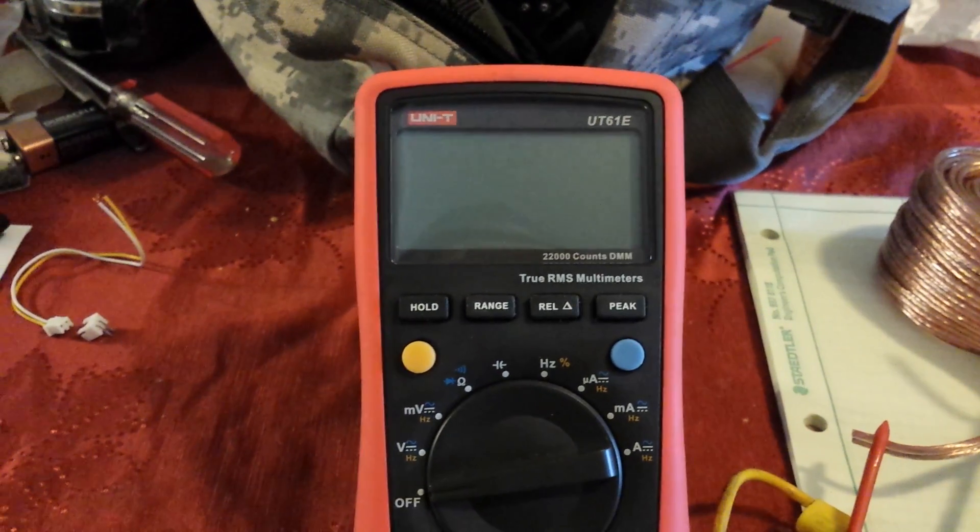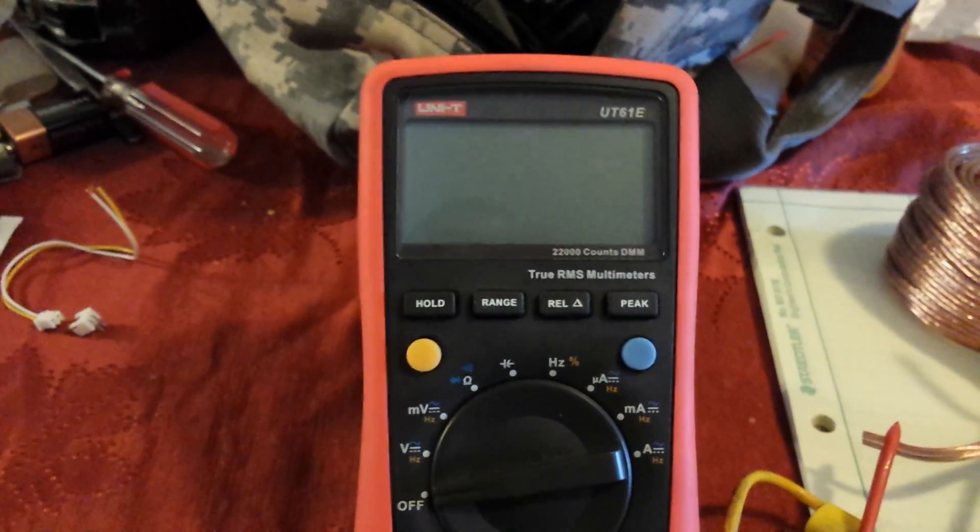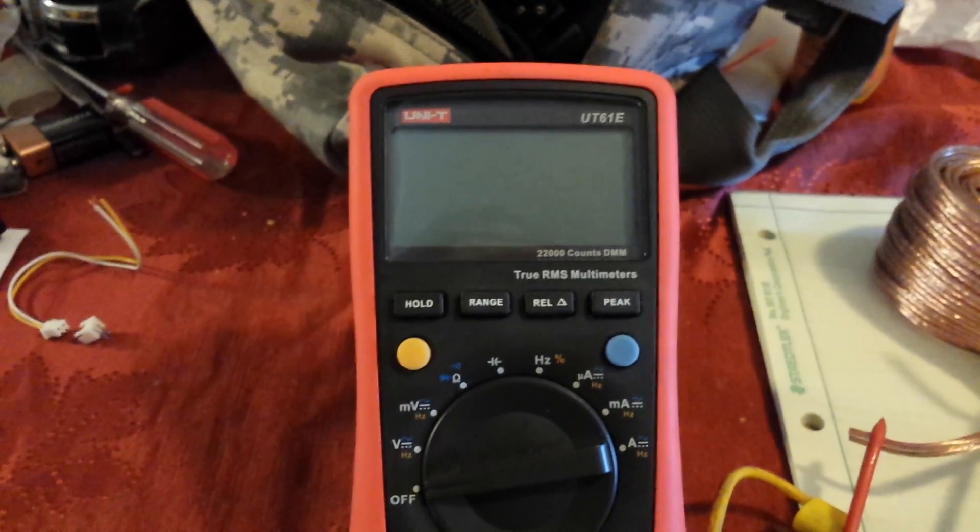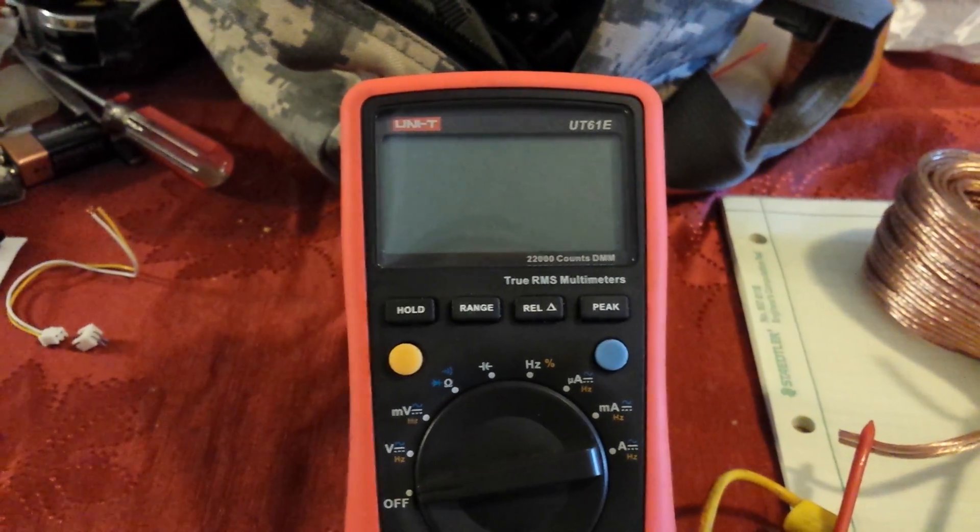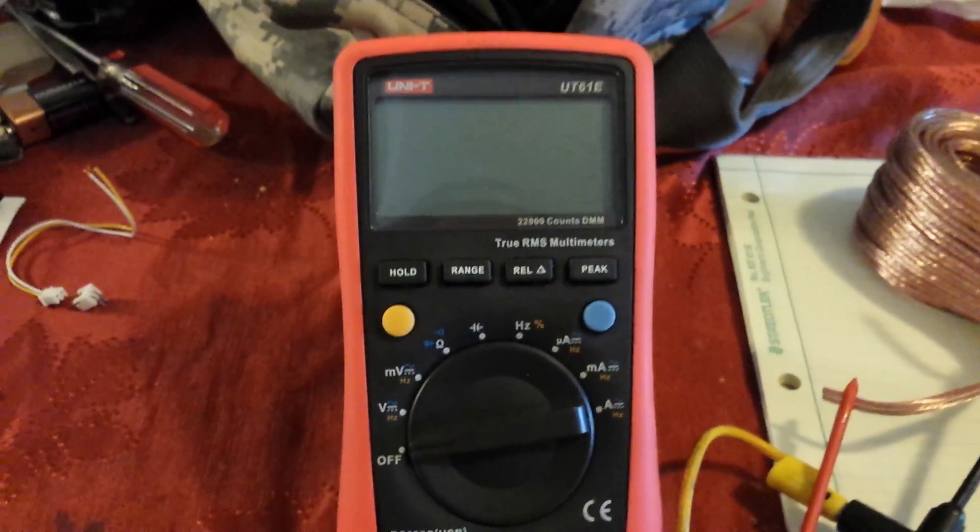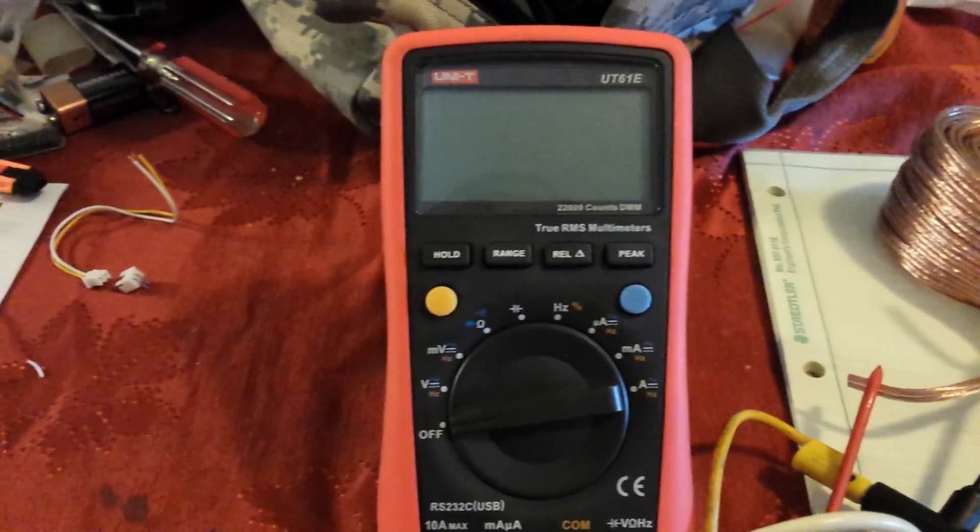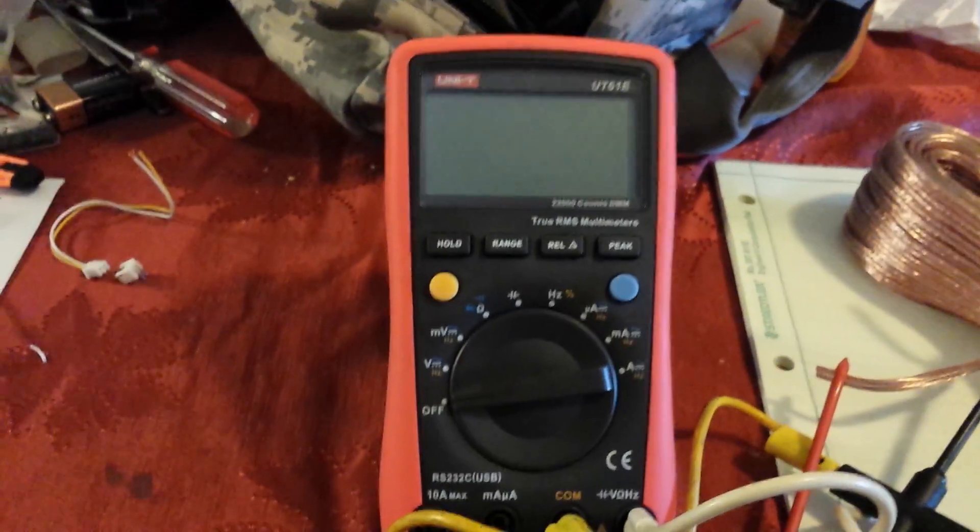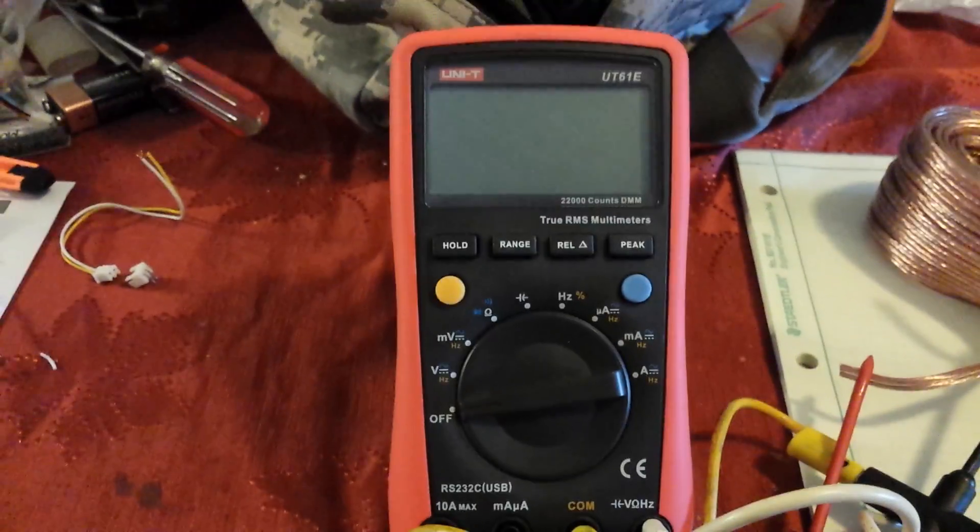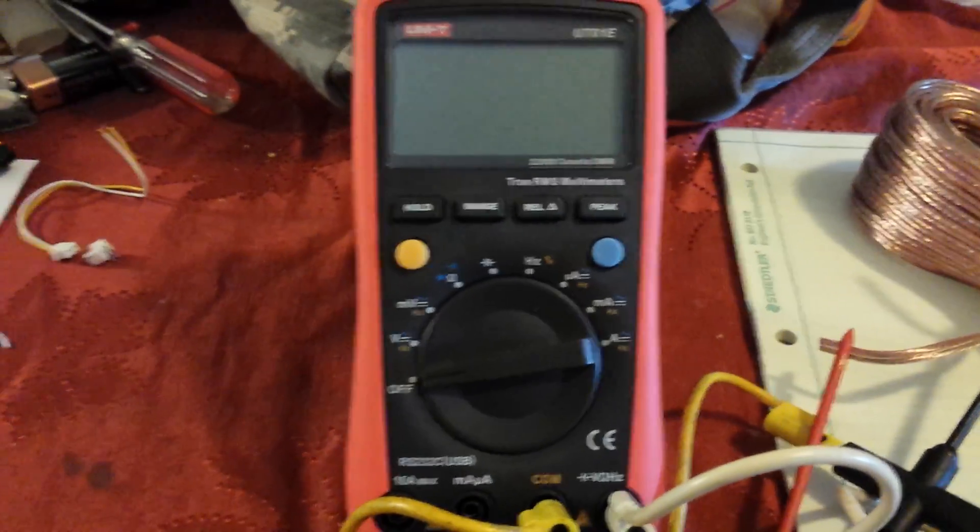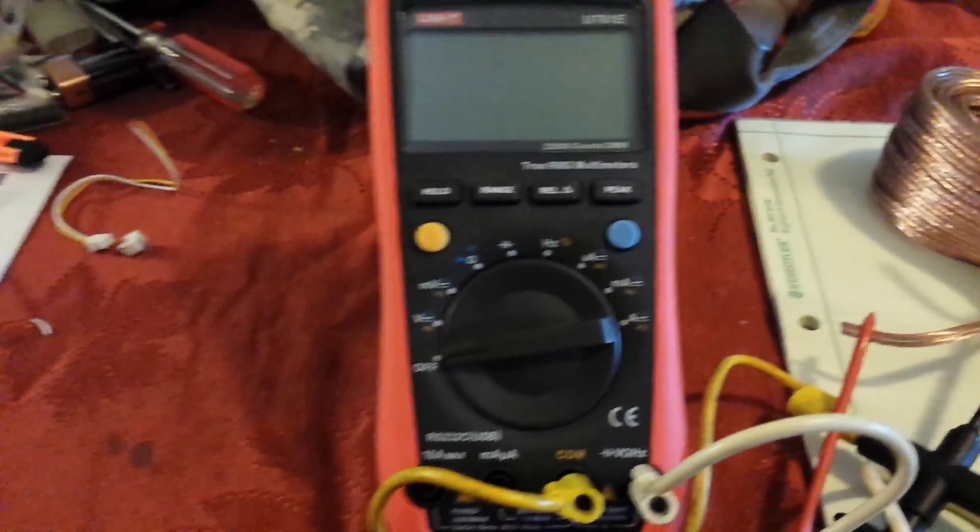We are here looking at the Unitech UT61E 22,000 count digital multimeter. It does not come with a backlit display stock, so I decided, like many other people, to put one in.